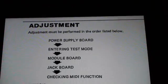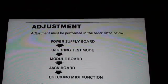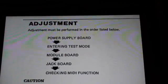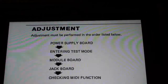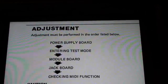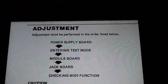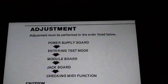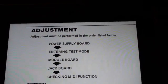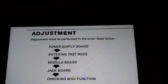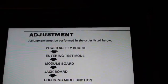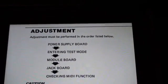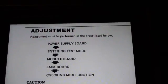Entering test mode and checking MIDI function are pretty straightforward. So realistically, it's going to be the power supply board first, and then we're going to go to the module board, and that's really going to be the meat of things. We'll go to the jack board just for the sake of interest, and then it'll also cover the chorus, which should be checked for calibration as well.